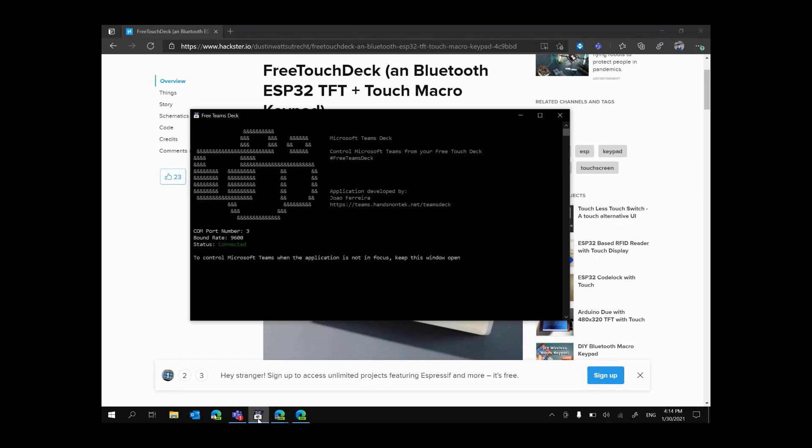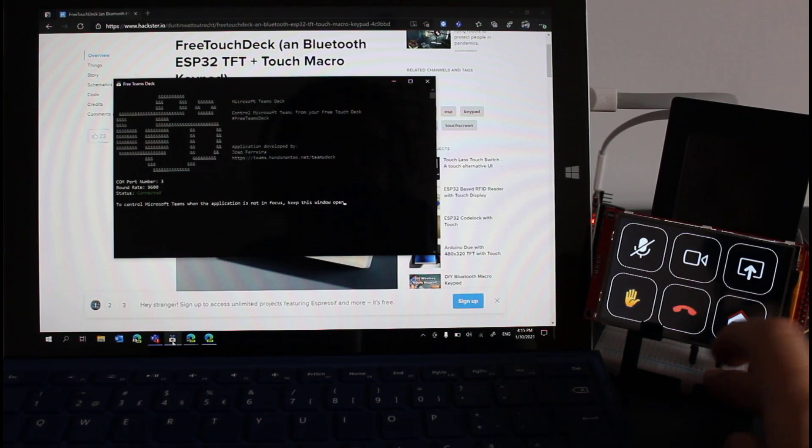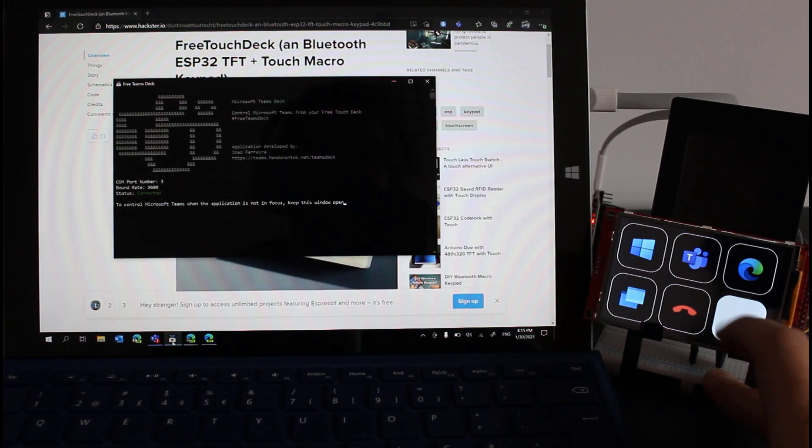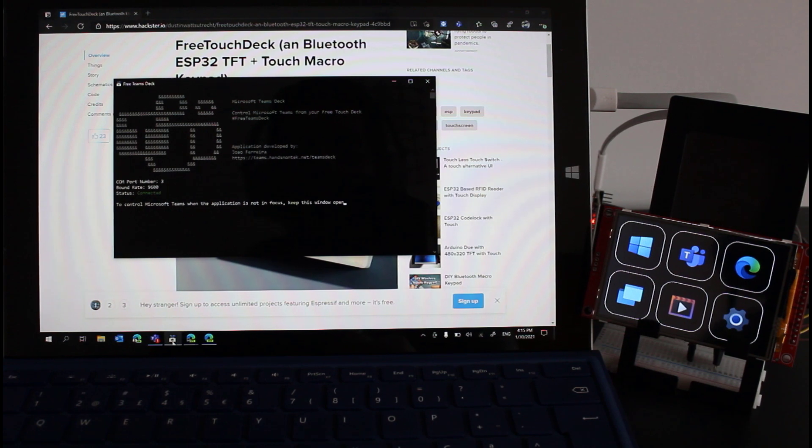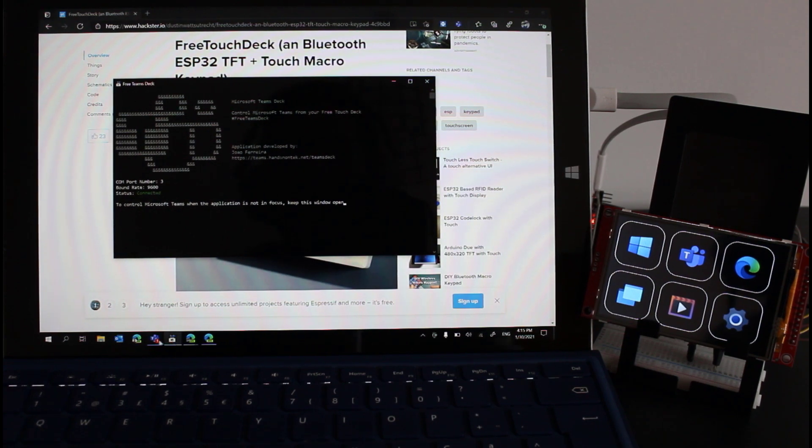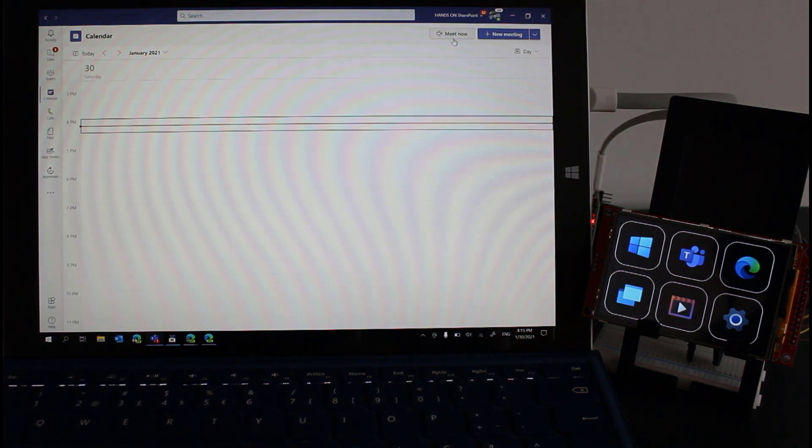If the connection is established successfully you will see a green connected word and from now on while this application is open you will be able to control Microsoft Teams even when the application is not in focus. So let's see again how this works now that it's connected to the free Teams deck console application. I will go back here to the home screen of the deck and I will set up another call.